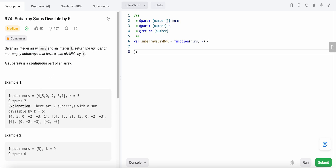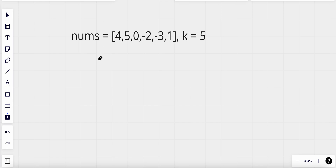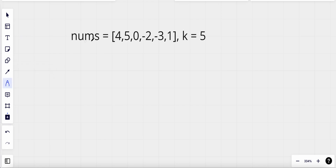Now how can we solve this problem? We are given this example, so let's look at it. In this example, 4 is not divisible by 5. What about 5? 5 is divisible by 5. What about 0? 0 is also divisible by 5. And what about minus 2 plus minus 3? Well, it is, right?